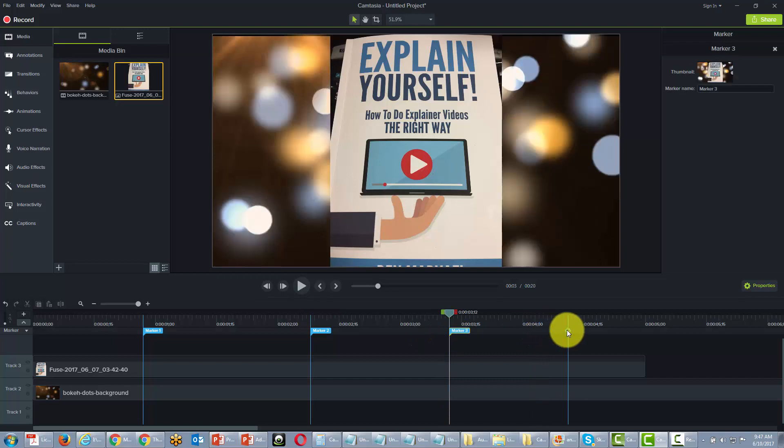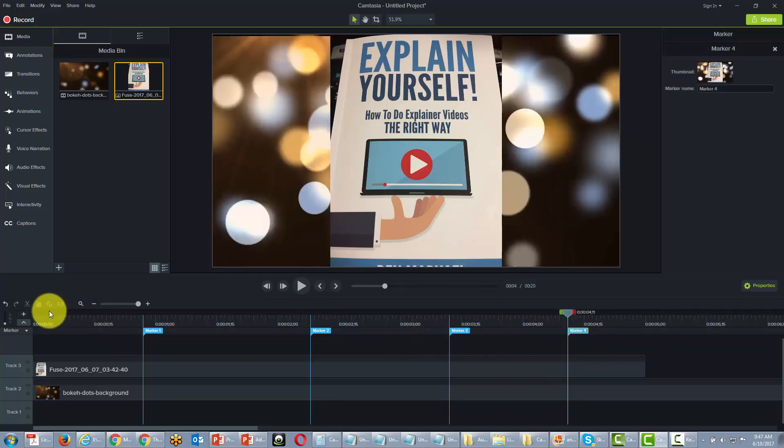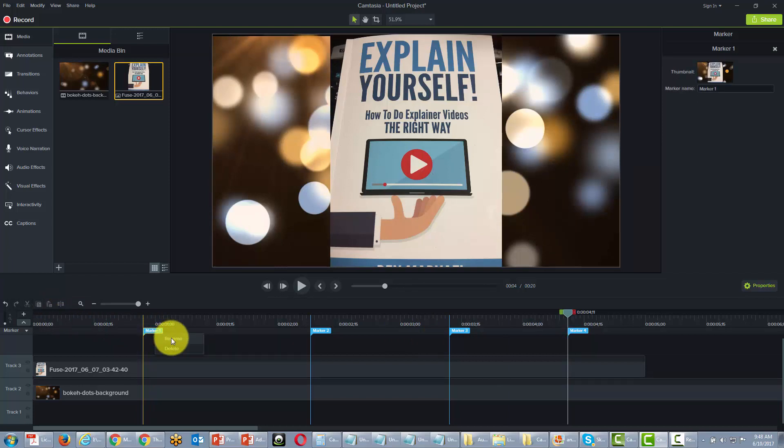Now obviously we're doing this arbitrarily. You would obviously do this according to your content. Then we would rename each marker.